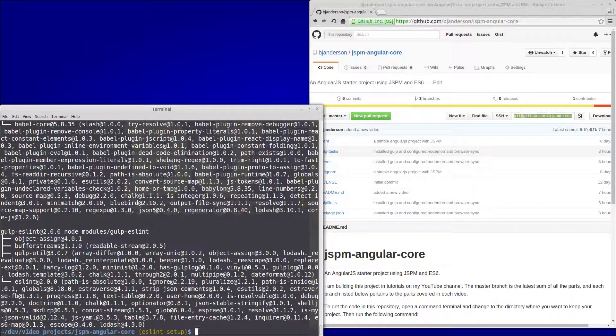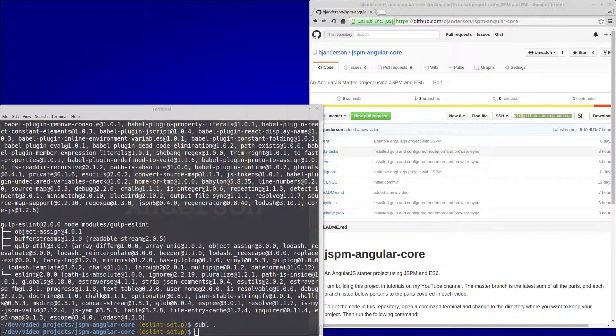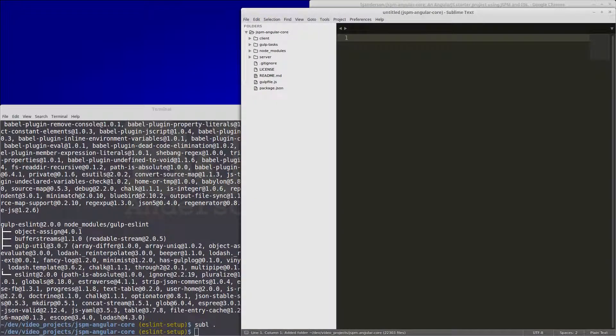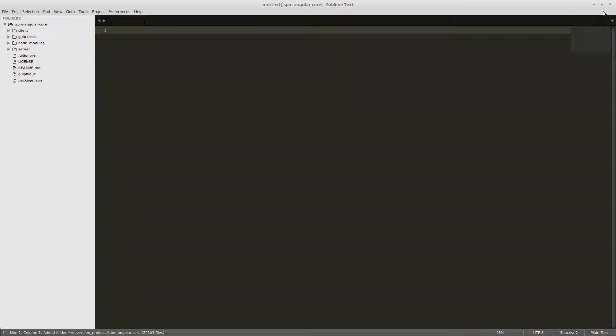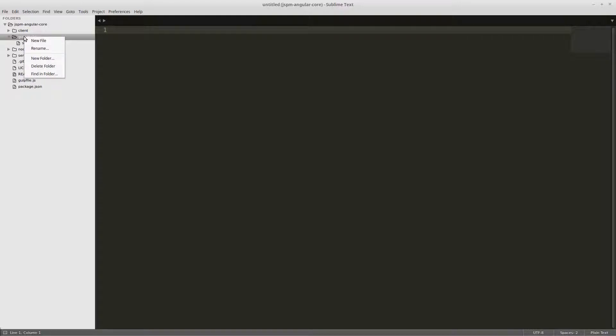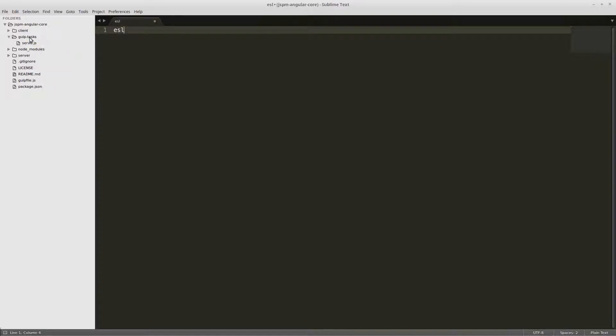And once those install we want to open up sublime text. So we'll do subl dot, and then we're going to create a new file in our gulp tasks folder and we'll call it eslint.js.